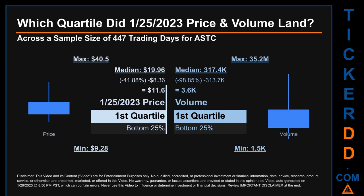Hello, my name is Maria. Which quartile did January 25th, 2023 price and volume land in across a sample size of 447 trading days? The maximum end-of-day price for ASTC was $40.50, while the minimum was $9.28. Within that price range, January 25th, 2023 price of $11.60 landed within the first quartile, meaning it was within the bottom 25% of all sampled end-of-day prices.